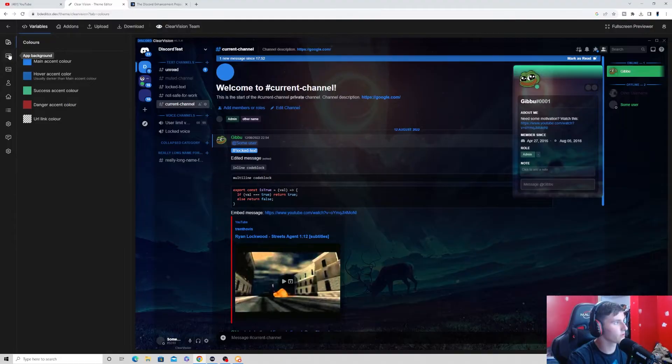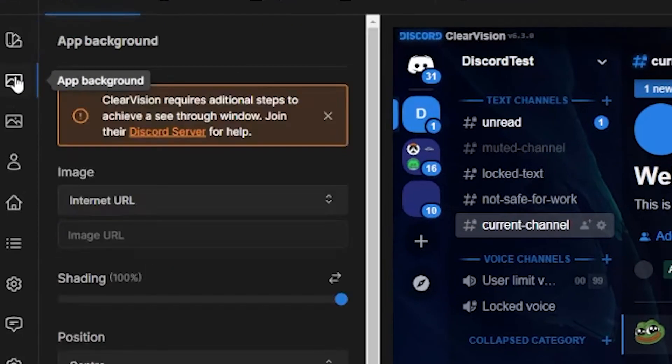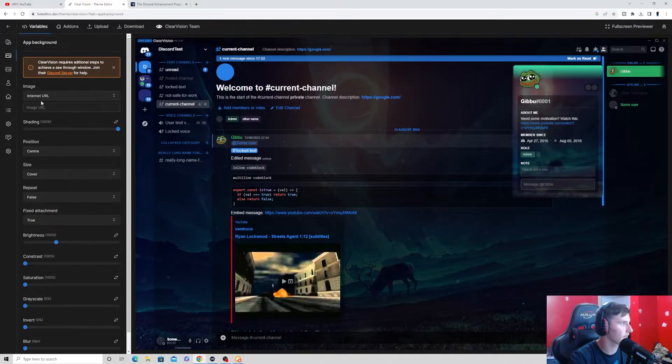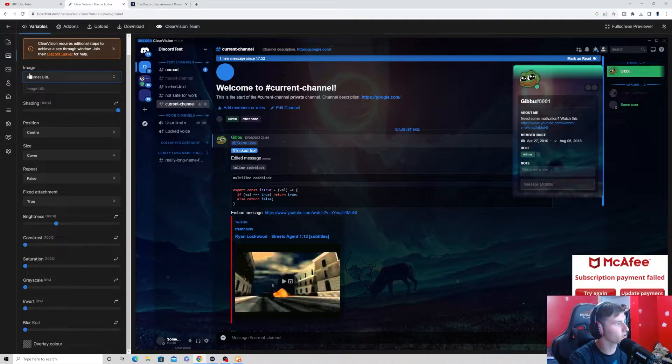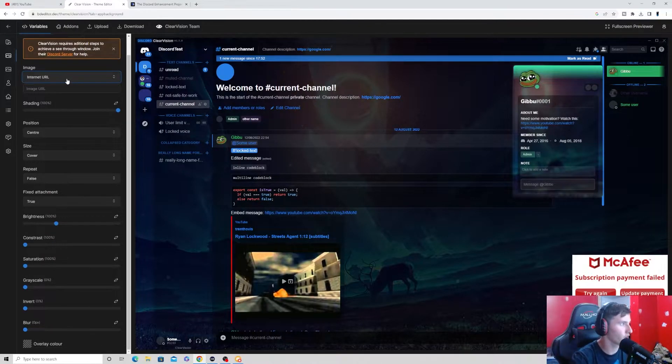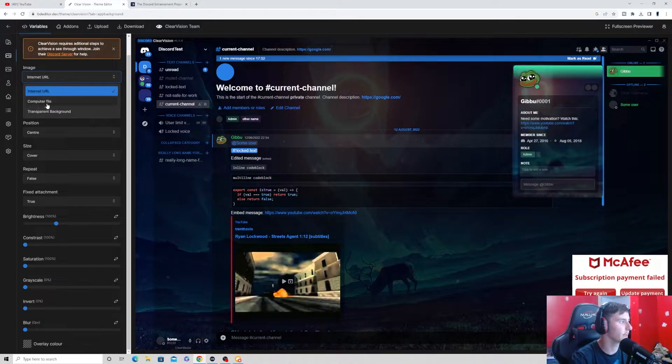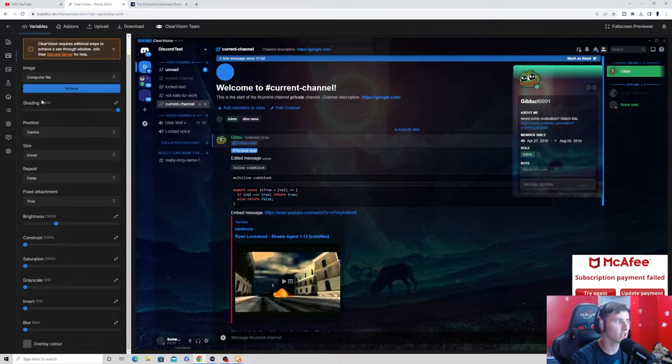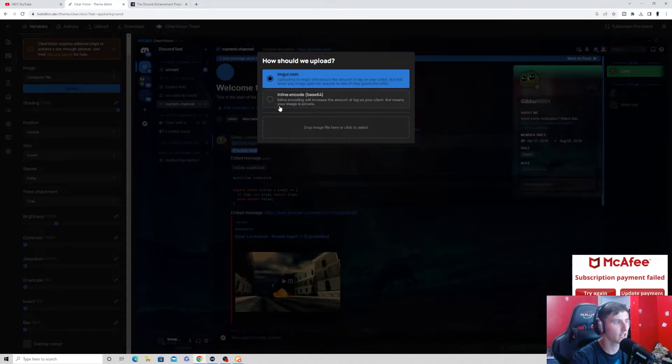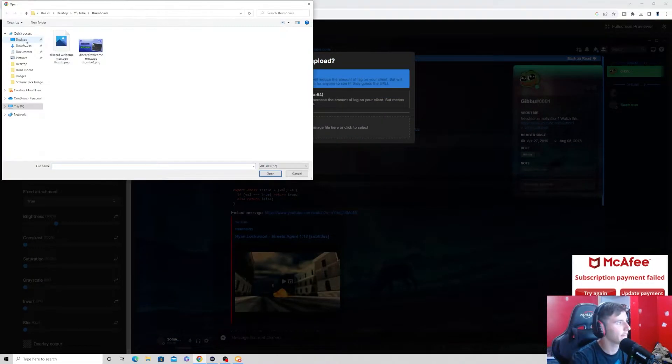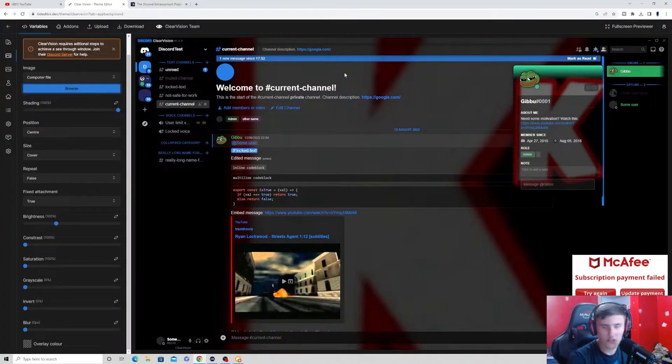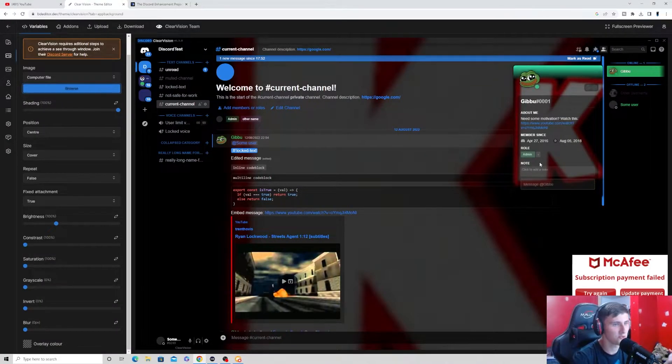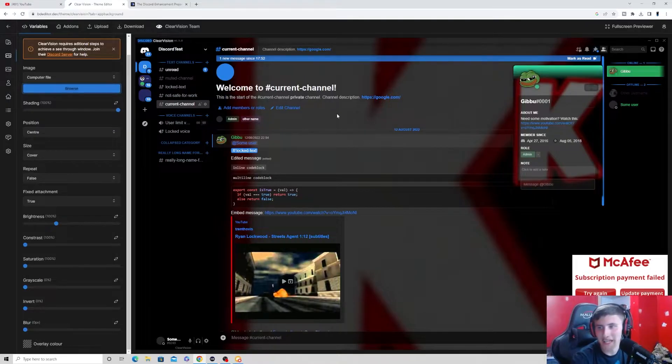I can go to where it says app background right here. And I can go to where it says internet URL. And instead, I can change it to computer file. And then I can just browse. And then I can just browse my desktop for an icon. And as you can see, I have now changed it to my gaming channel logo.